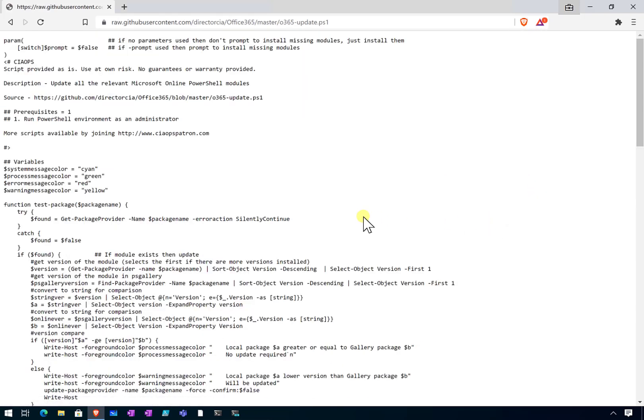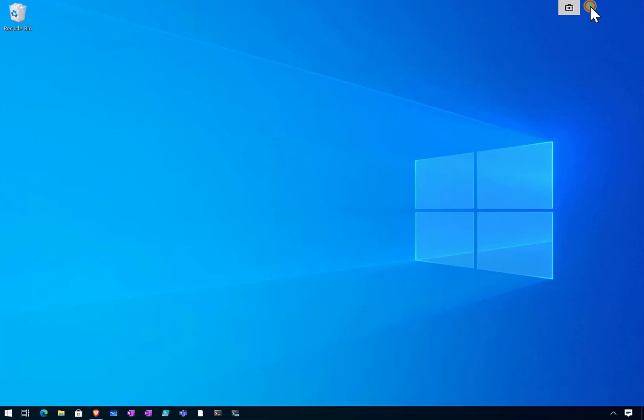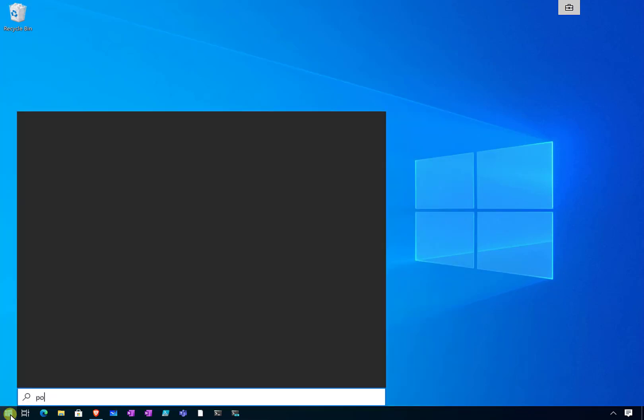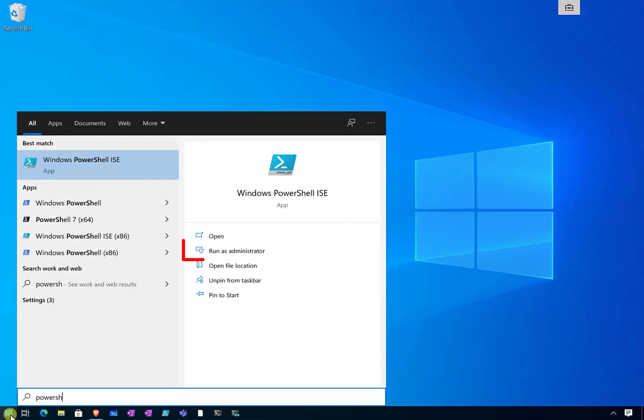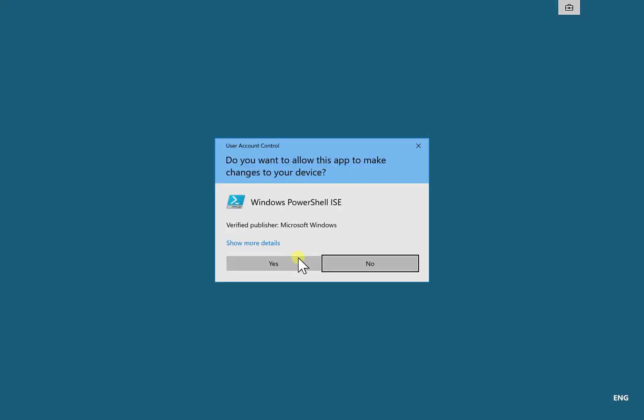We'll go into raw, we will go ctrl-a to select everything, ctrl-c to grab a copy of that. Now what we need to do is go and run our PowerShell environment, but we'll need to make sure we are running that as an administrator, because we'll be making changes to the environment which requires elevated privileges.